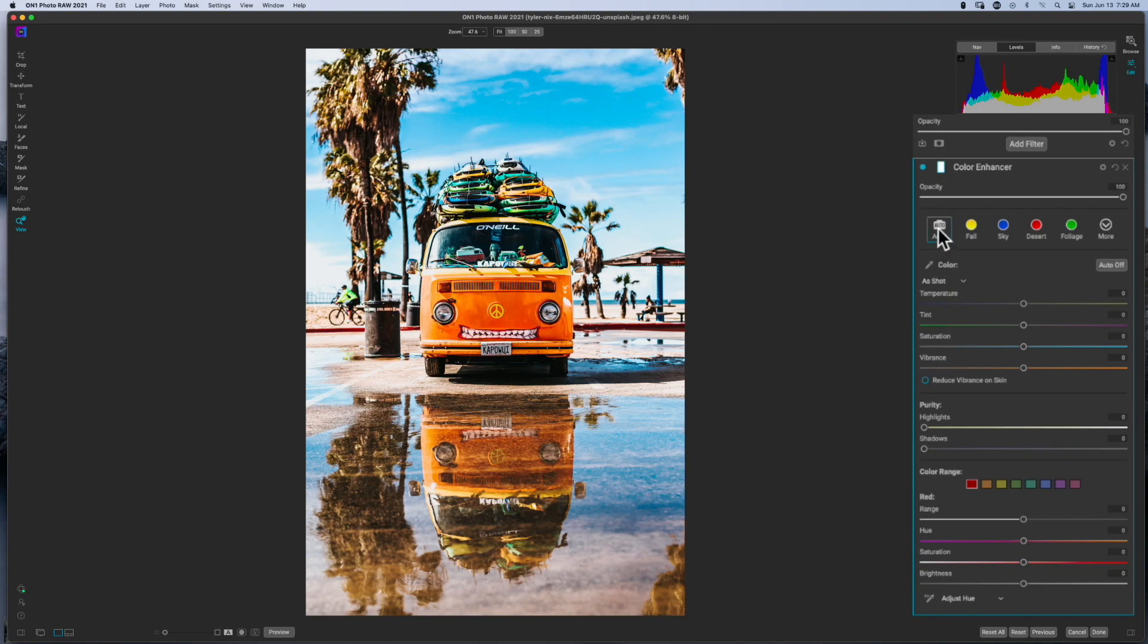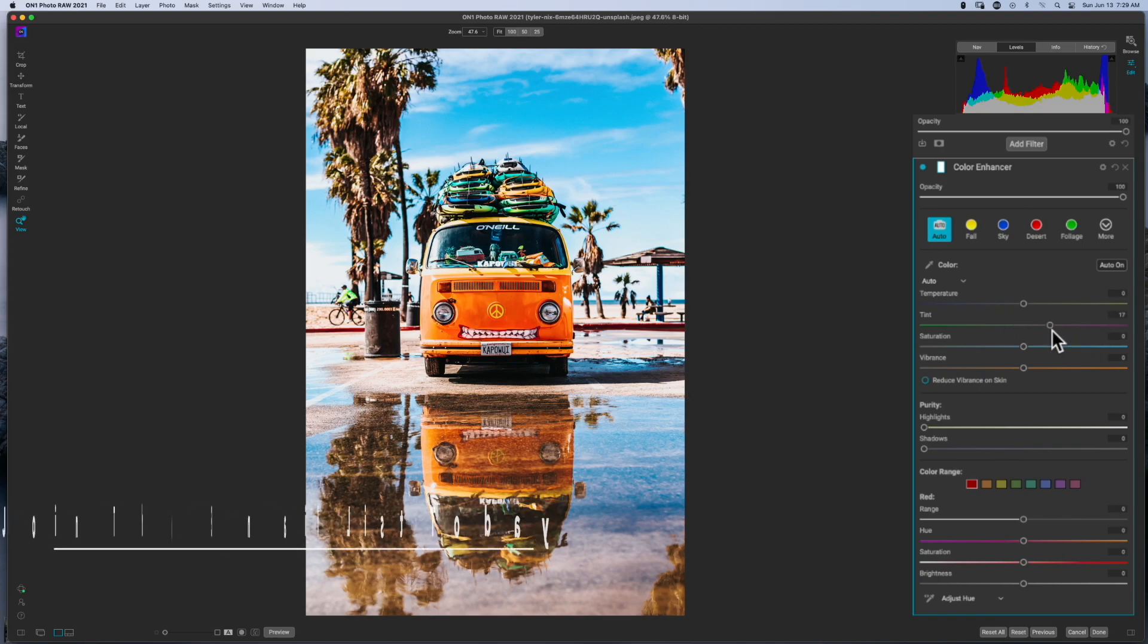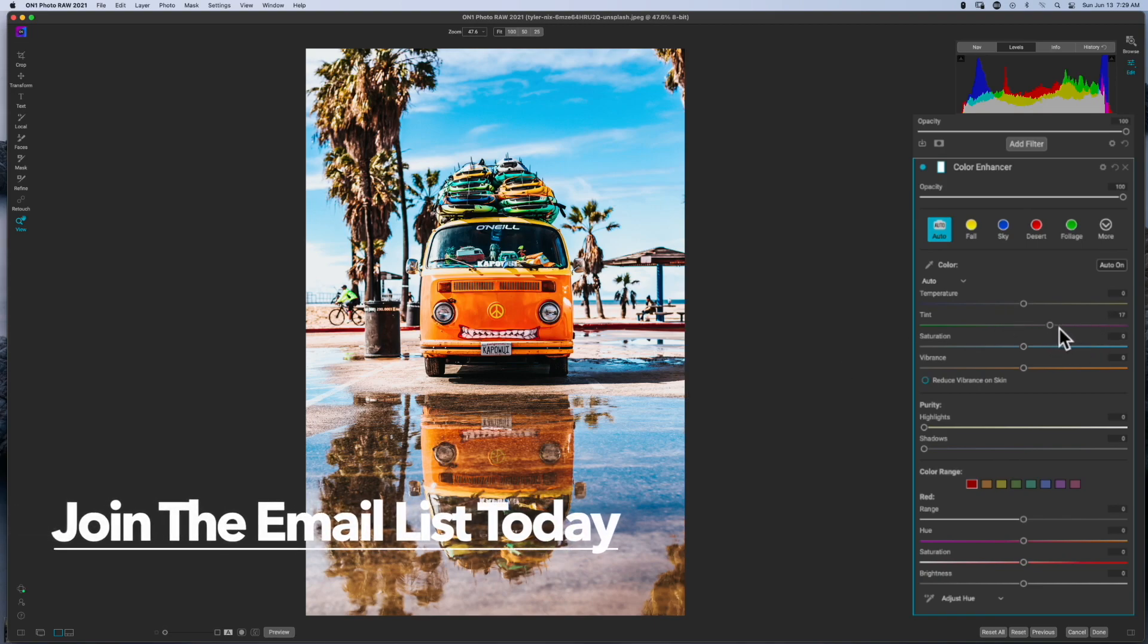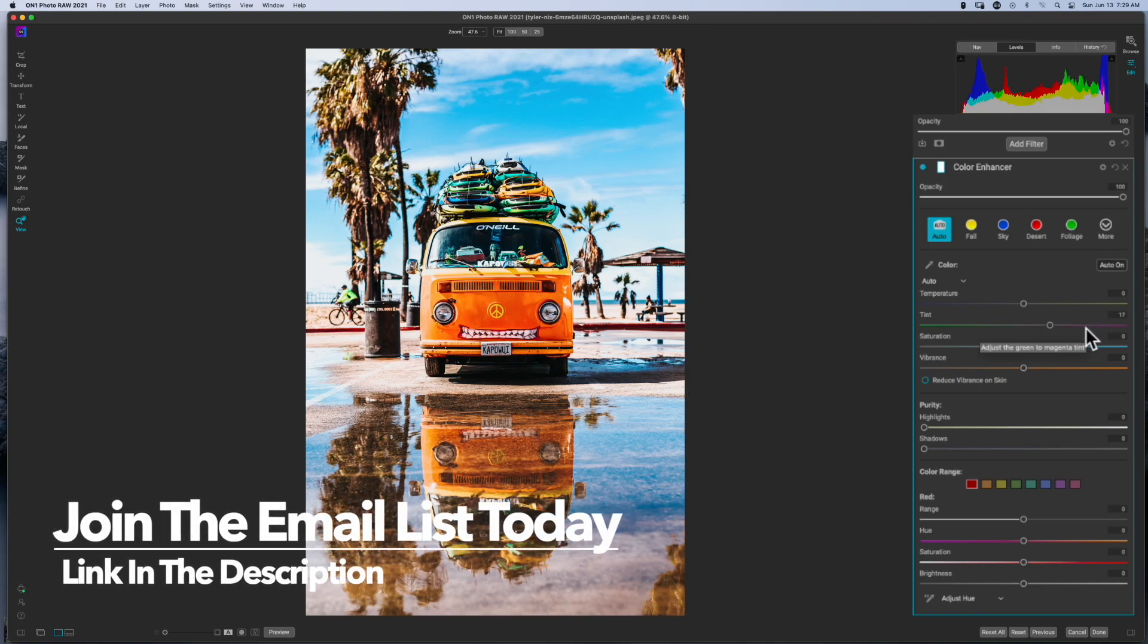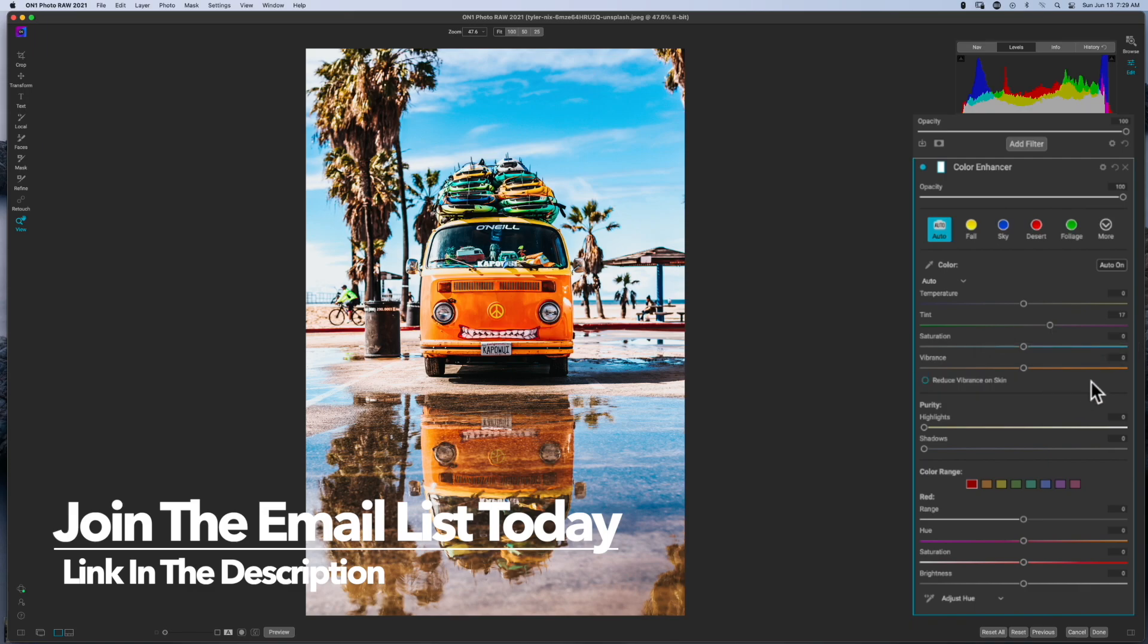Now I'm going to hit auto just so it can detect a little bit of whatever color cast, and it looks like it needed to move the tint over into the magenta tonal range, so it went ahead and did that.